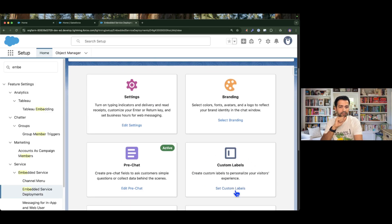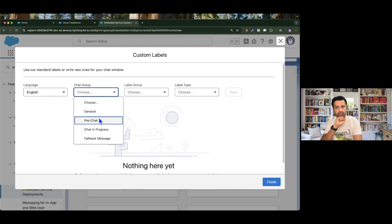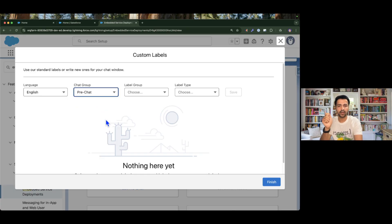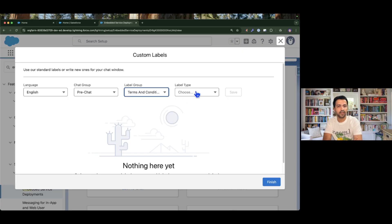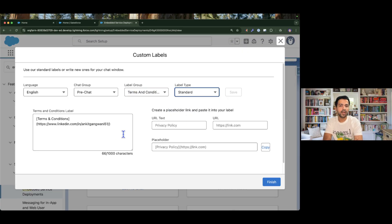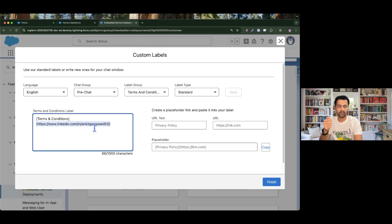Now let's talk about the Terms and Conditions URL — how we can build that URL. For that, there is a Custom Labels section. If we go to Custom Labels, our language is English. If we choose the Chat group, there are a couple of options to explore. For now I will choose 'Pre-Chat' because I would like to show the URL on the pre-chat form, then choose label group 'Terms and Conditions', and label type 'Standard'. I have already set up a terms and conditions label with a hyperlink provided — when they click on it they will be redirected to that URL.